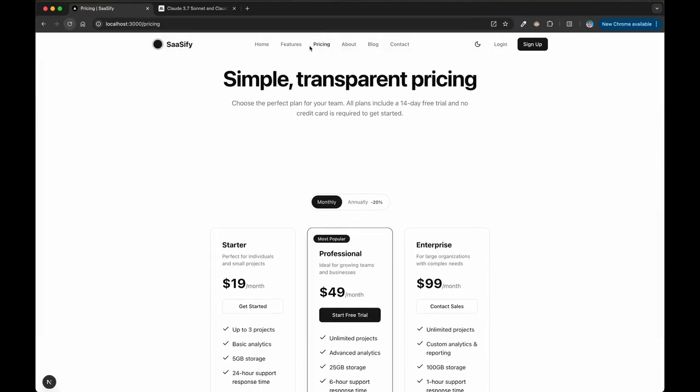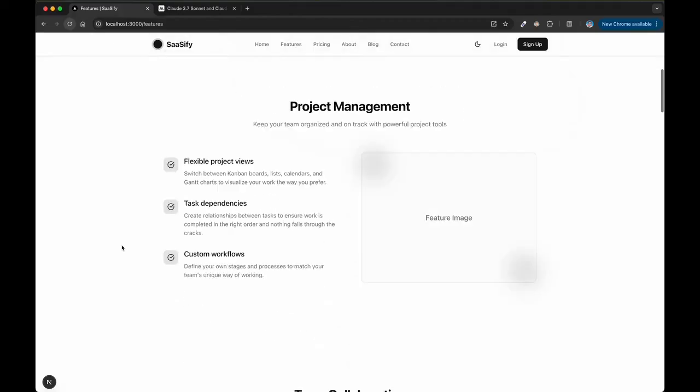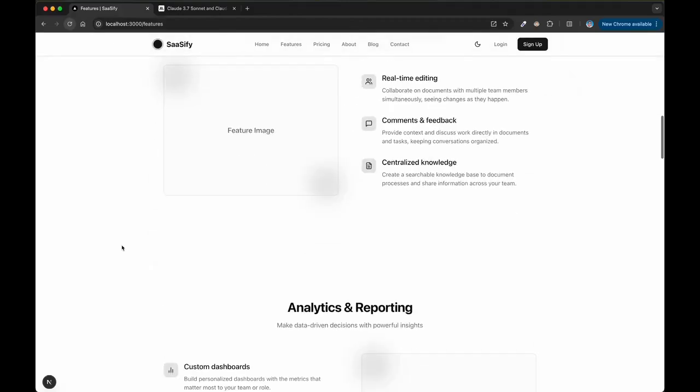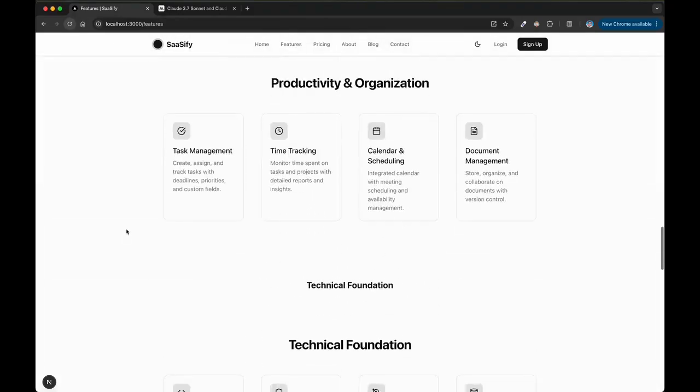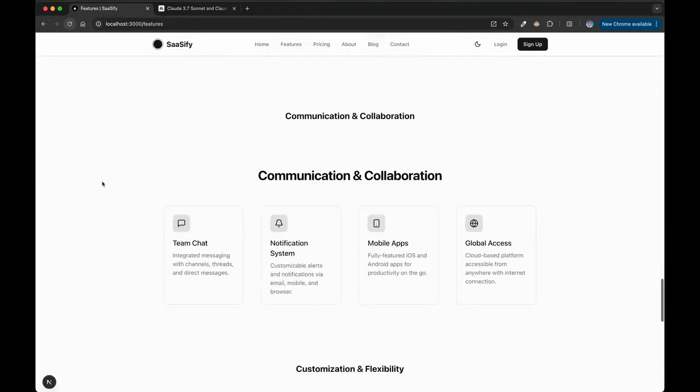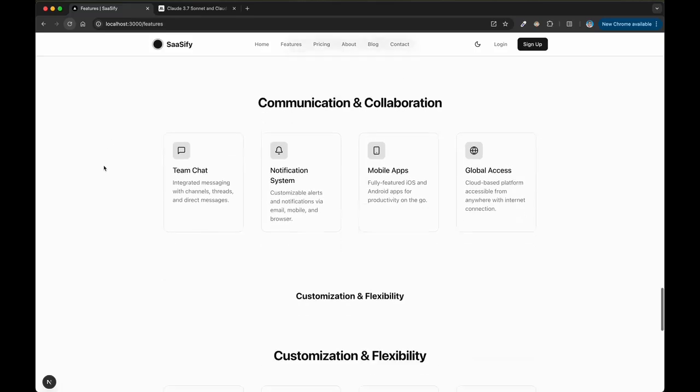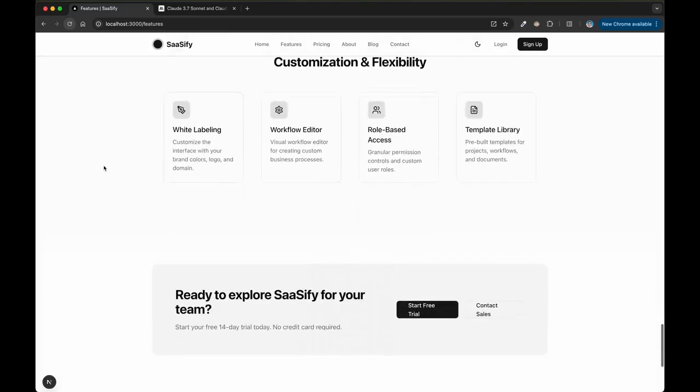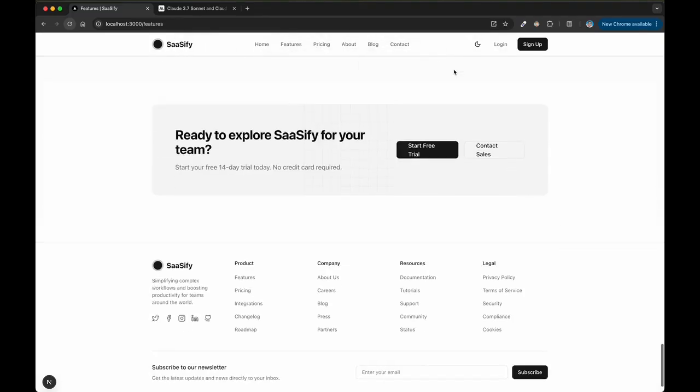Anyway, I'm just kind of rambling at this point, but yeah, this model is tremendous. Really, really good job to the Anthropic team. They've been kind of sitting quiet for a while and they really knocked it out of the park with this one.